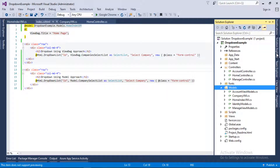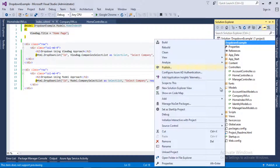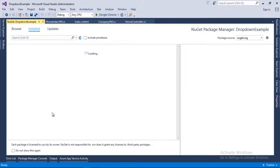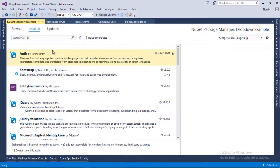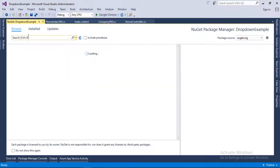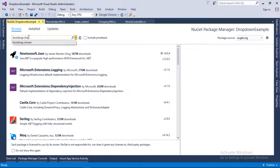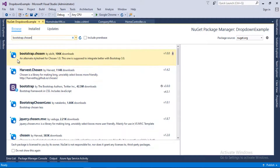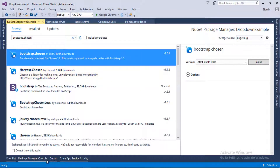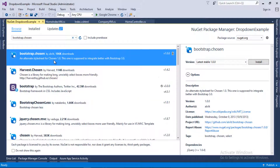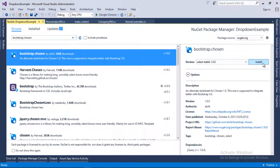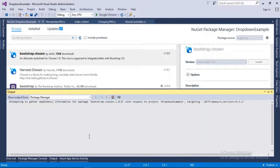I will go into the Solution Explorer and right-click on the project, and here we will select the option 'Manage NuGet Package for Project'. In the Browse tab we will type 'bootstrap.chosen'. As you can see, here is the package which we need to install — bootstrap.chosen — and we will install this in our project. Let's click the Install button.